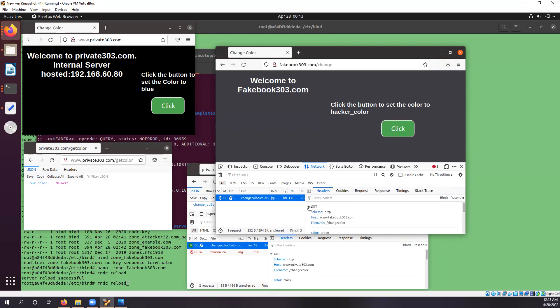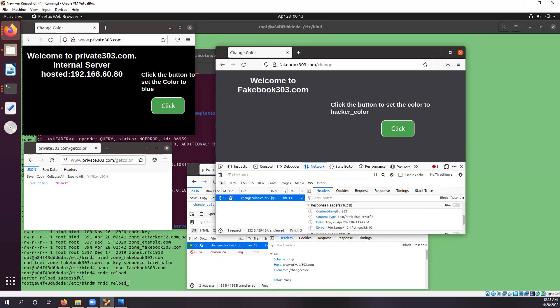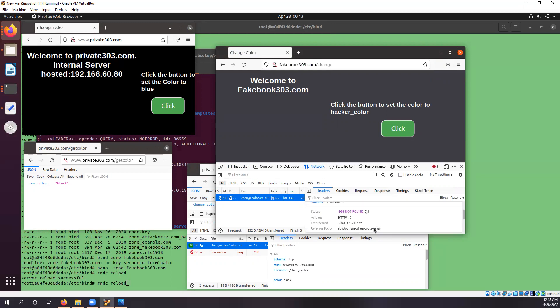And as you can see, it is trying to send the request to fakebook303.com, but the CORS origin has disallowed it.